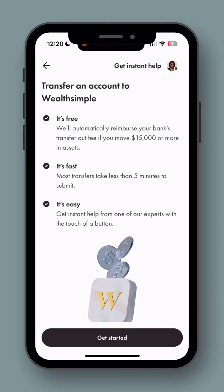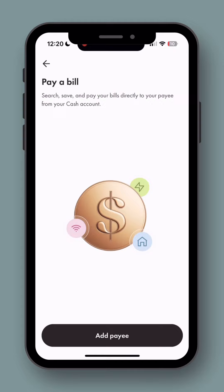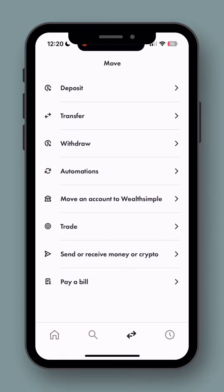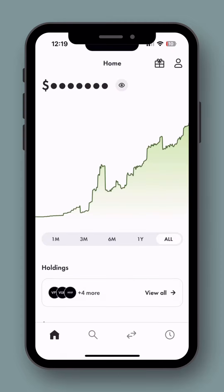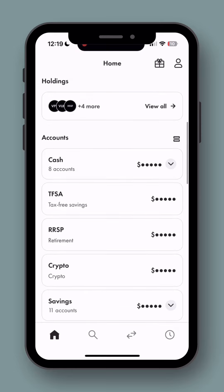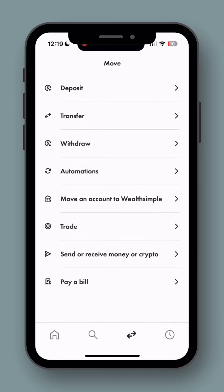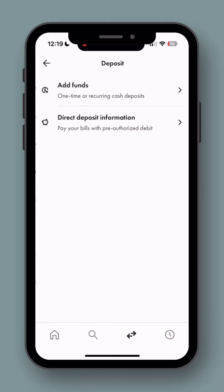Here we'll click 'move an account to Wealthsimple' — this is the screen that'll help you move investments from a different brokerage. You can also go in and pay bills directly from your cash account. Overall, this app is very user-friendly. Don't be afraid to poke around and push buttons and see where it takes you. The worst you can do is set something up and then cancel it. I hope this was helpful — let me know if you have any other questions about how Wealthsimple works.